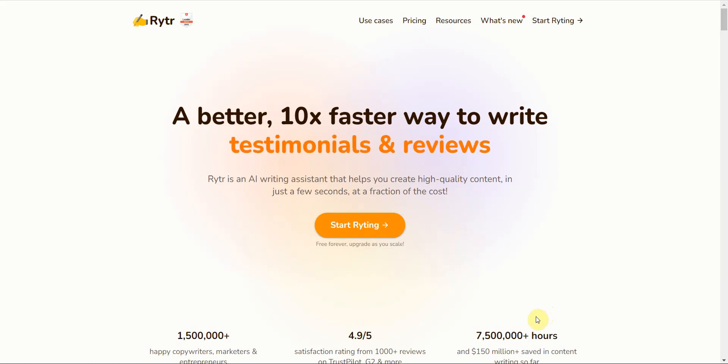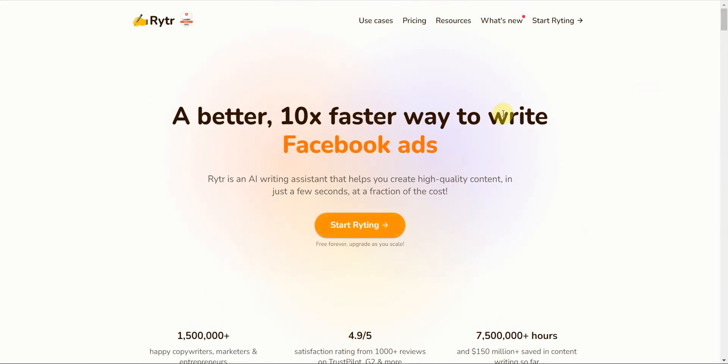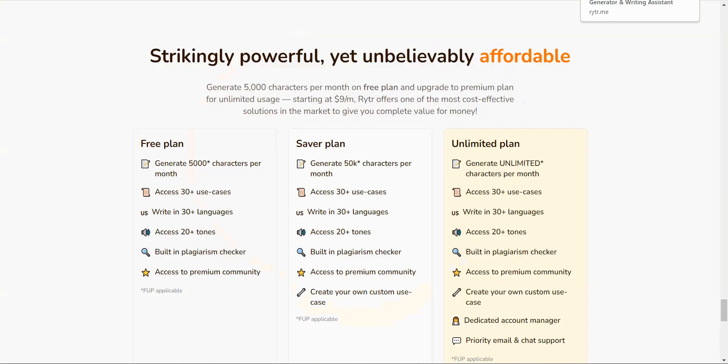So the very first thing when you go to Rytr, is this is what the dashboard looks like. And one of the benefits of this is that if you pay for the higher tier plan, you get unlimited. A lot of AIs have a credit-based system and a monthly-based system stacked on top of each other, which makes the software very weak. I'm going to explain this to you.